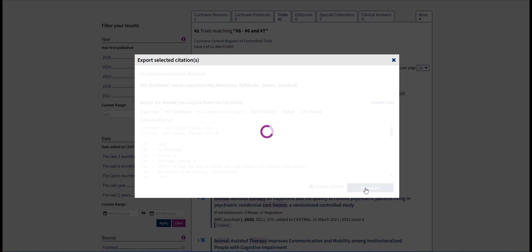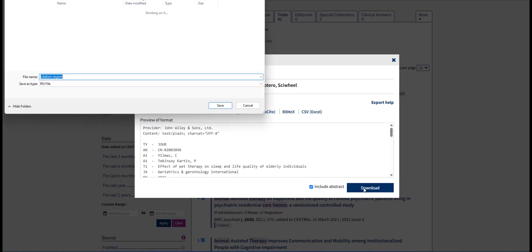It is recommended that you give your file a unique and specific title. I am going to name mine with the topic and the database.